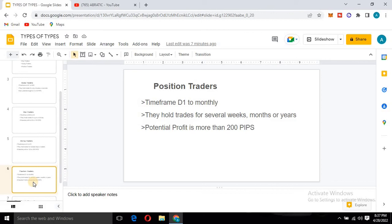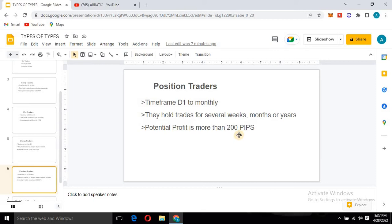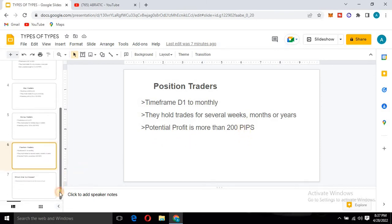The last type is position traders. They look for opportunities using analysis from the daily timeframe up to the monthly timeframe. They hold their trades for several weeks, months, or even years. Their profit target is more than 200 pips — they are not looking for small 50 or 100 pips. These people take a position and hold it for weeks, months, or years, capturing even hundreds or thousands of pips before they exit.